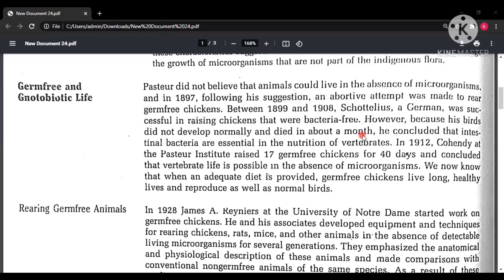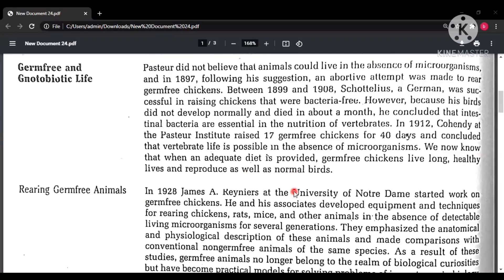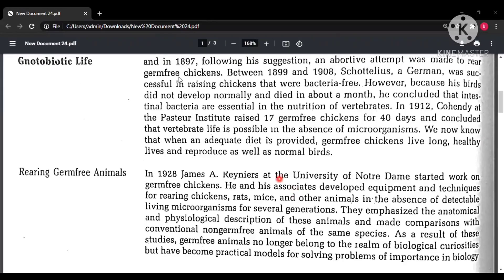However, those chickens only lived for about a month, so Scotelius concluded that intestinal bacteria are important for nutrition of vertebrates. Then in 1912, Kohendi raised 17 germ-free chickens that were alive for 40 days, and he concluded that it is possible for vertebrates to live germ-free — that is, without normal flora — and to live a long, healthy life and reproduce as well.